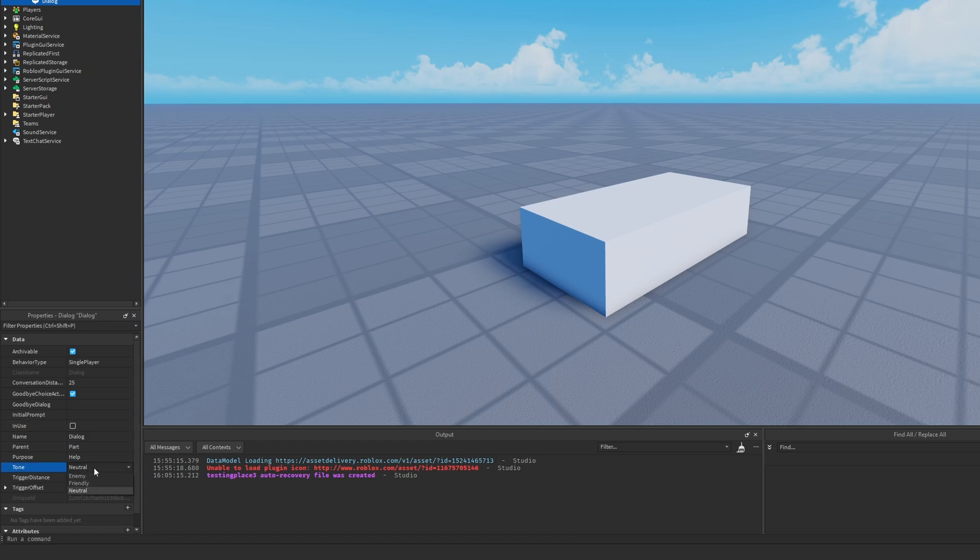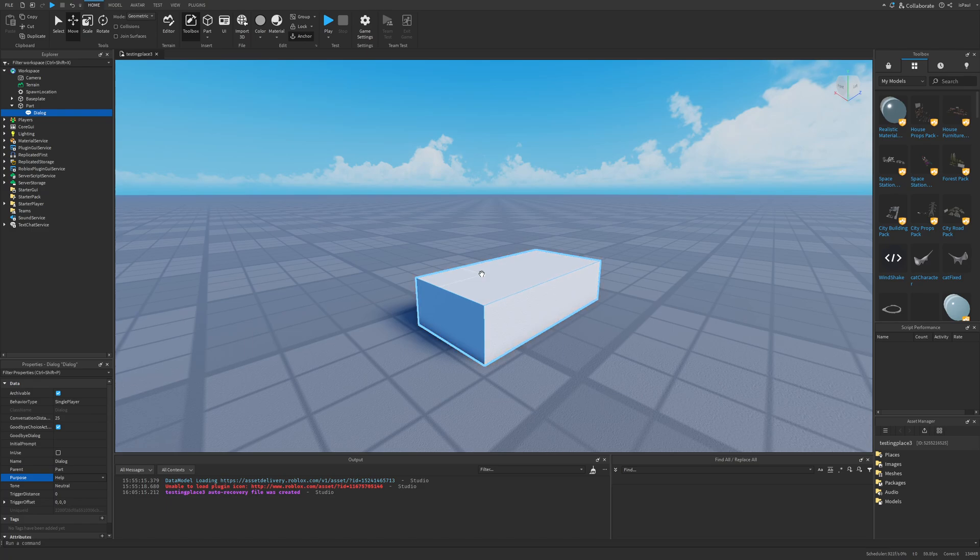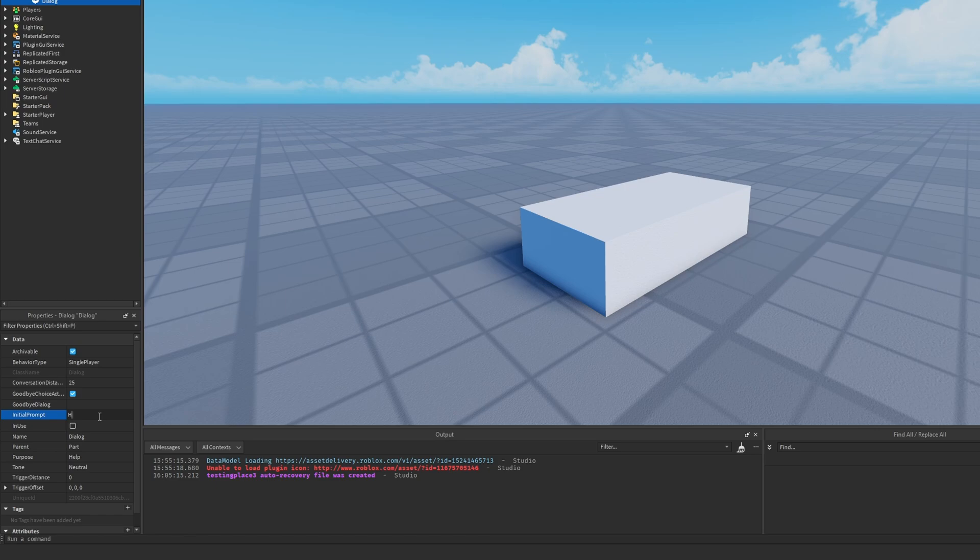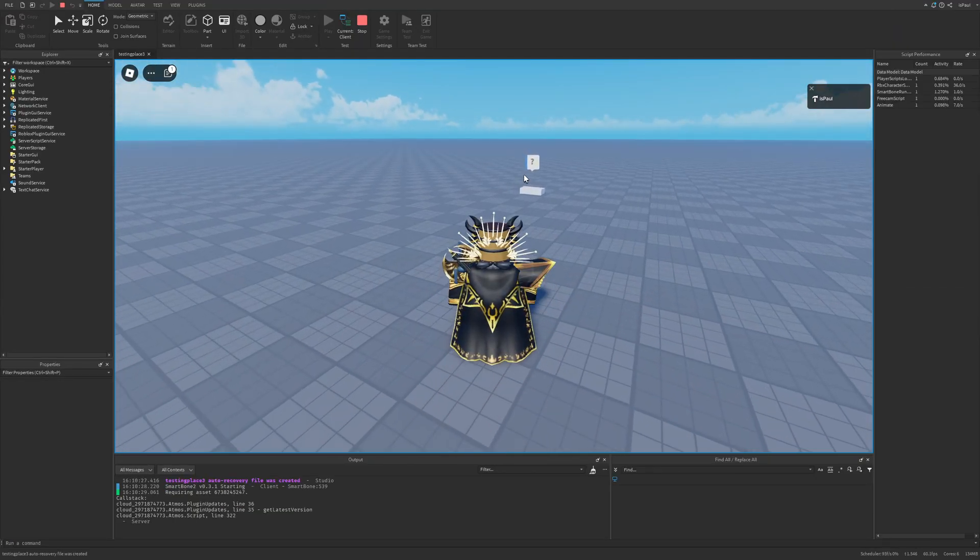There is also the tone, which I'm not sure myself what this exactly does, as well as the purpose, which has help, quest, and shop. Now this was mostly used in old Roblox games, and nowadays developers just make their own systems. But to basically use this dialogue, I'm just going to set the initial prompt to something like hello and then the goodbye dialogue to goodbye. Nothing is really going to happen to the dialogue.